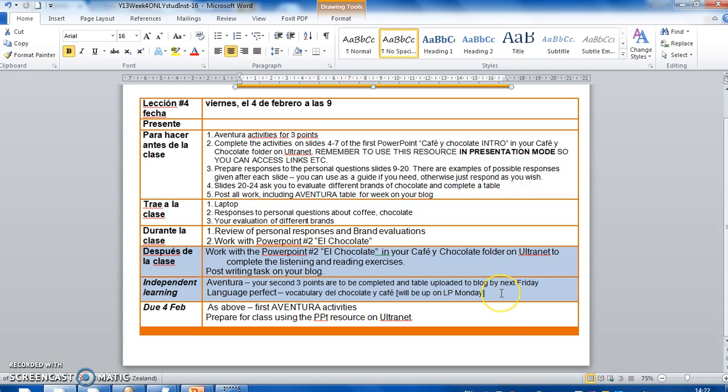Again, your independent learning, which you should be doing all the time in the background, is Aventura. Second three points, find something to listen to, play around with Facebook in Spanish. And Language Perfect, you should start looking at the list, the vocabulary list for chocolate and kafei.